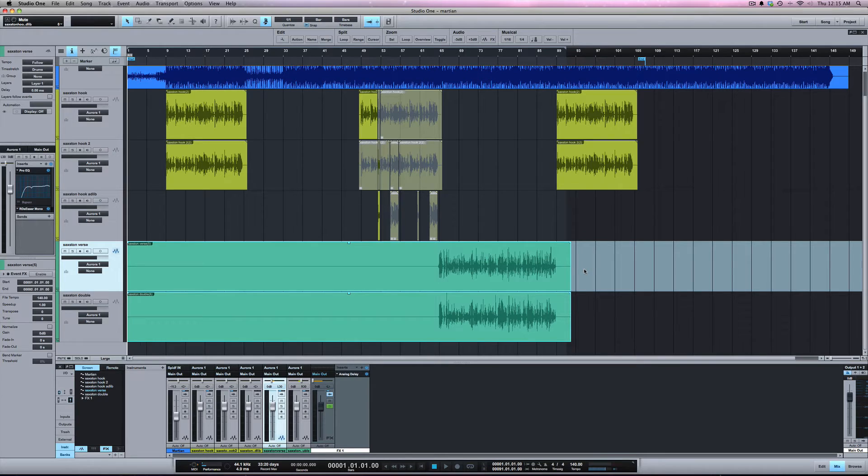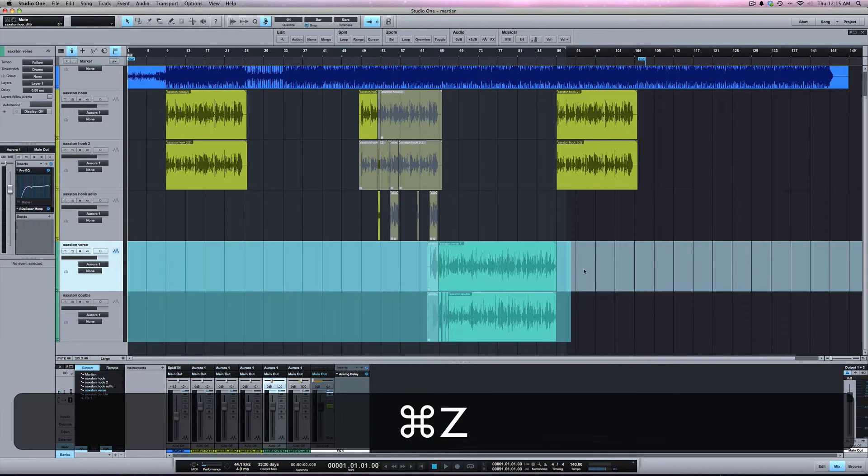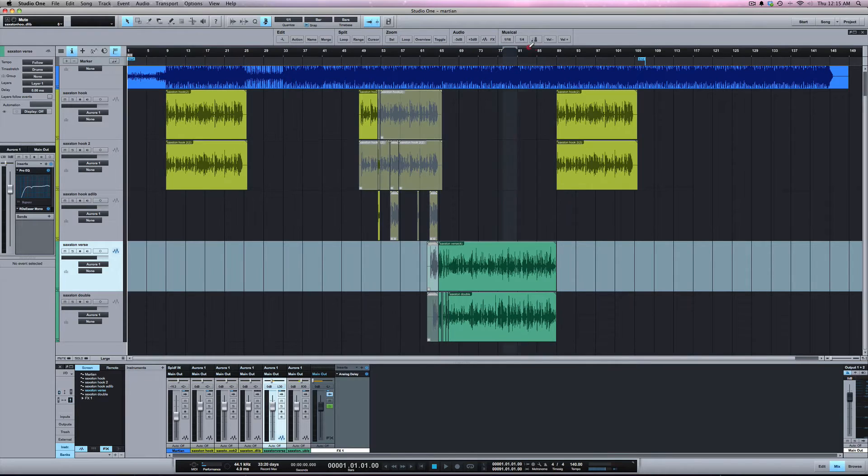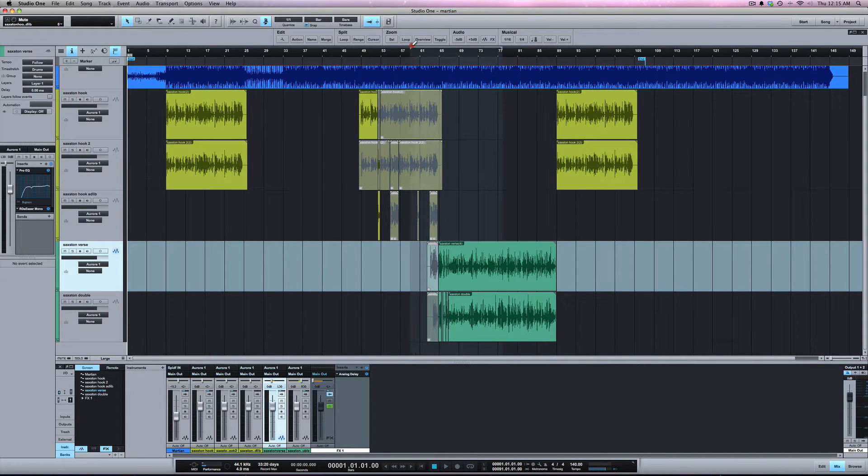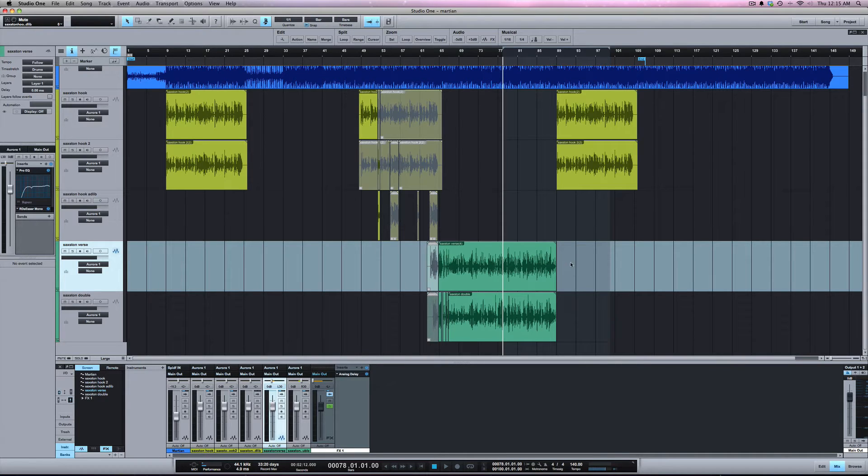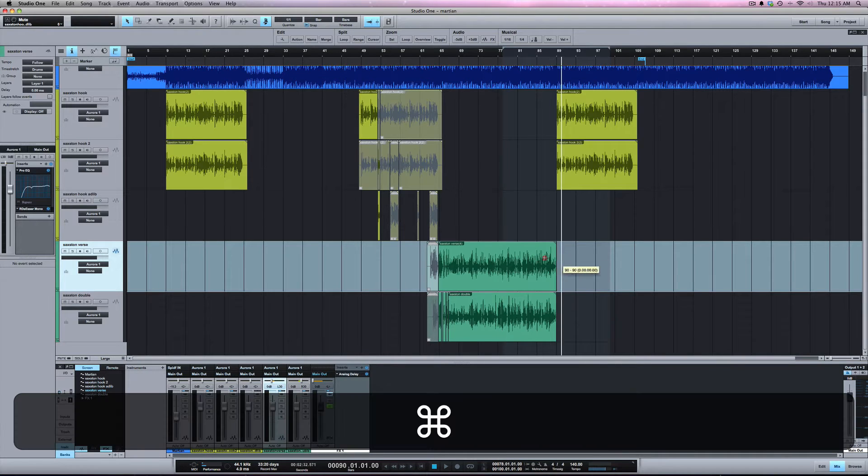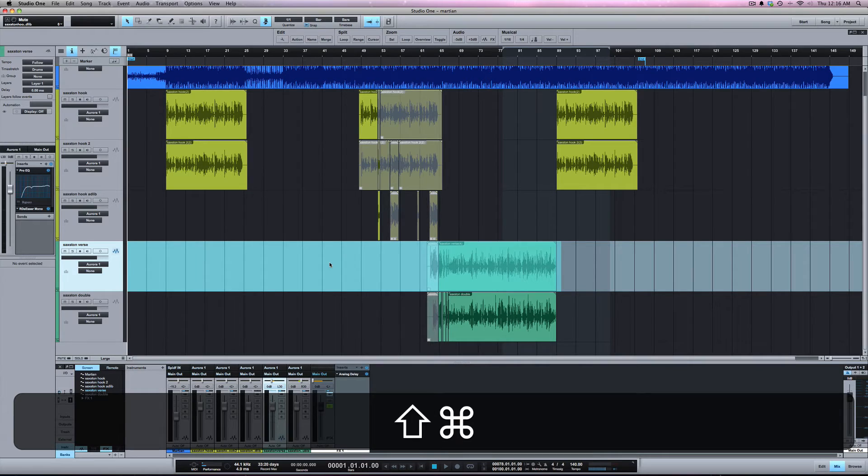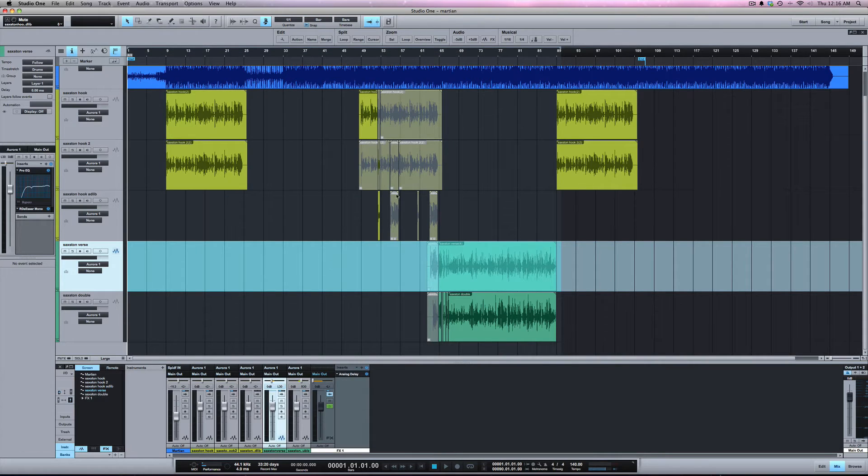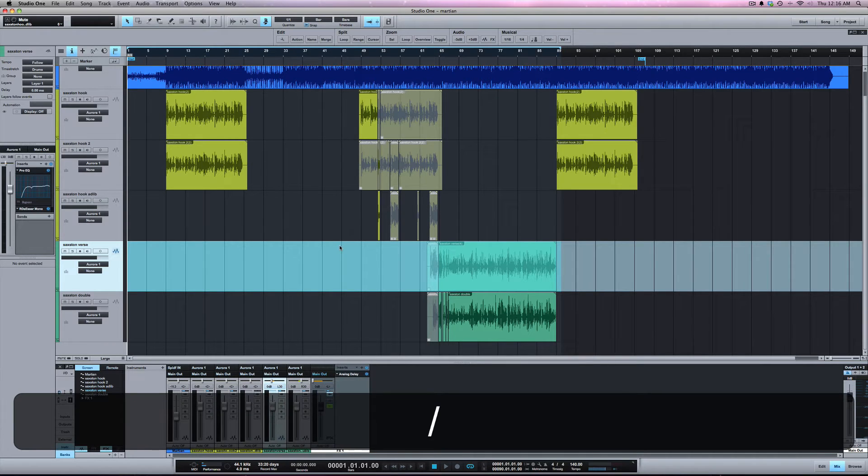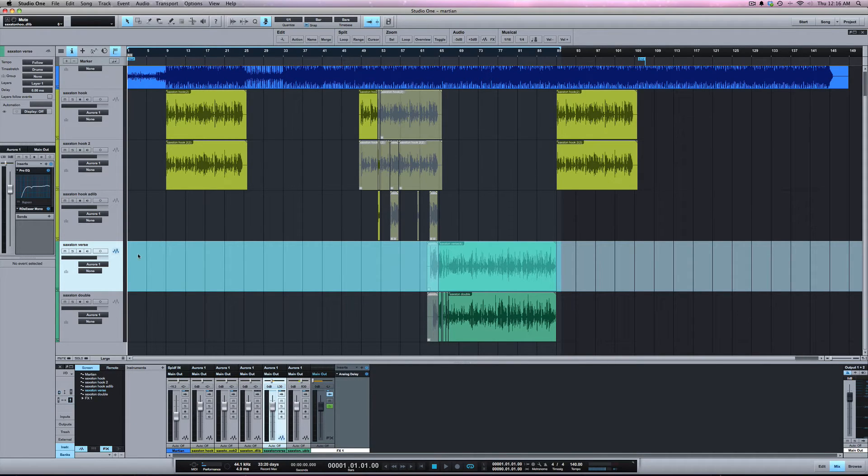Another way you can do it is if you take your range, your loop, and let's select the range back to one. Shift P selects the range and makes it a loop. We're going to activate the loop and I've got a loop from one all the way to the end of this event.